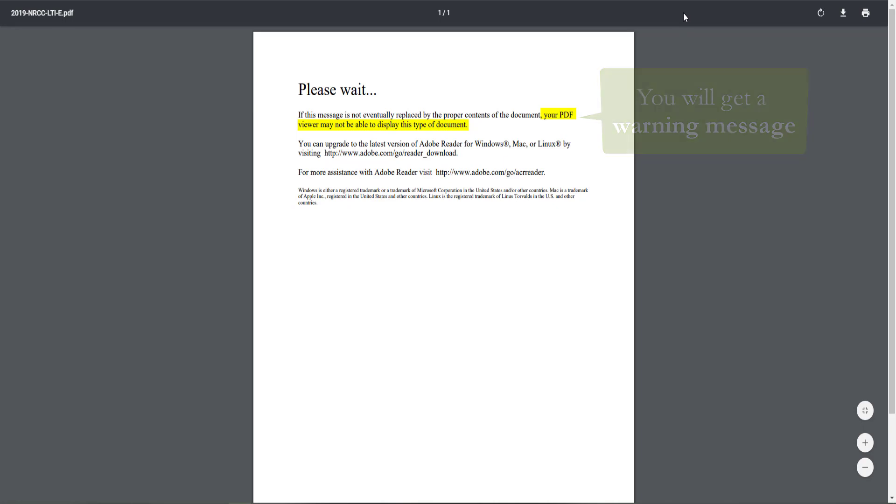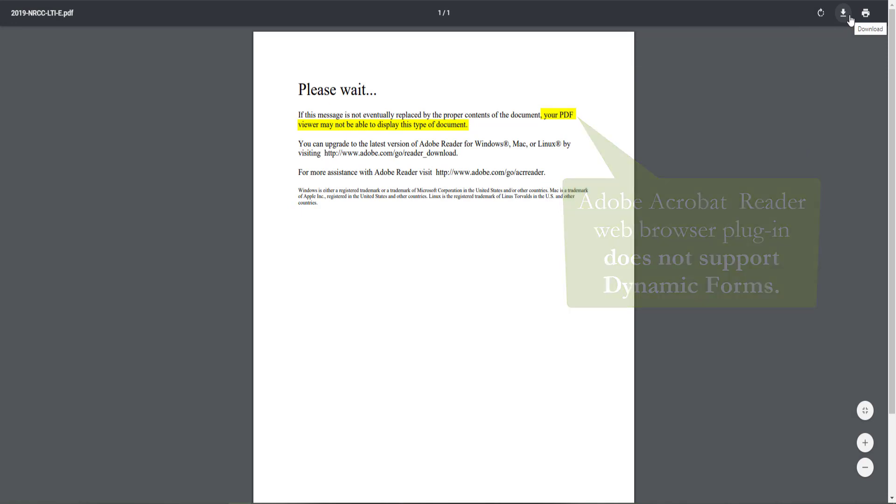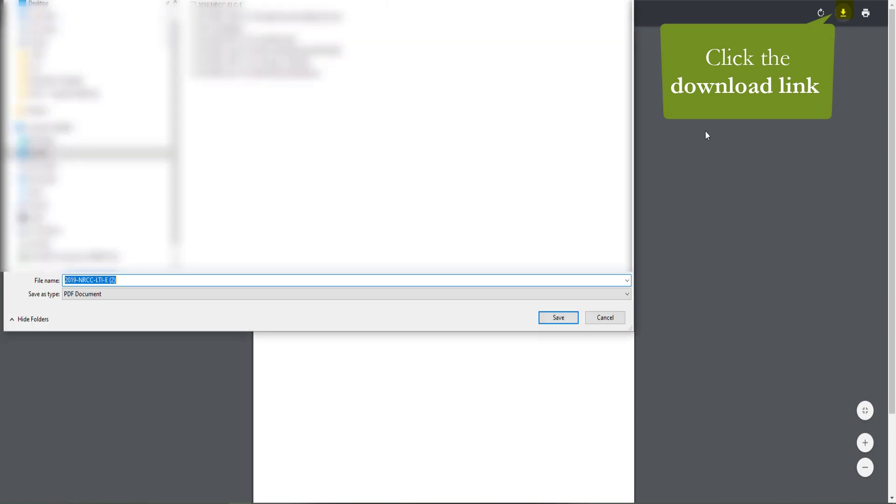This is because the web browser plugin for Adobe Acrobat Reader does not support dynamic forms. We will go ahead and download that directly to our desktop with the download link that can be found in the top right hand corner of your screen and save it somewhere you will remember.